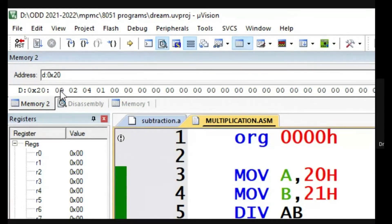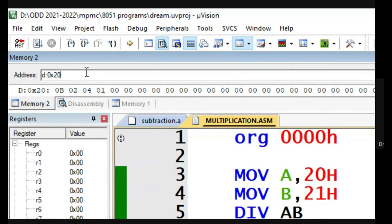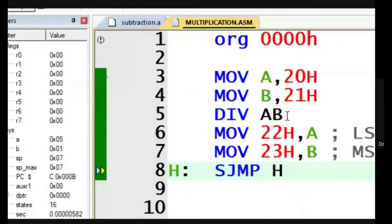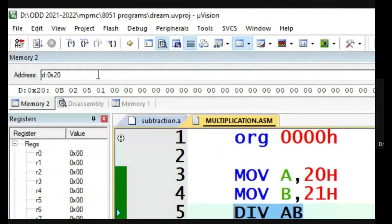Again, 11 (which is 0Bh) divided by 2 — reset and single step. The quotient is 5 and the remainder is 1. This division behavior is quite interesting.